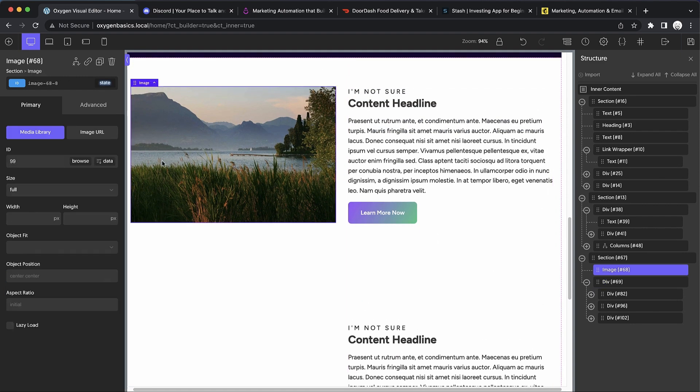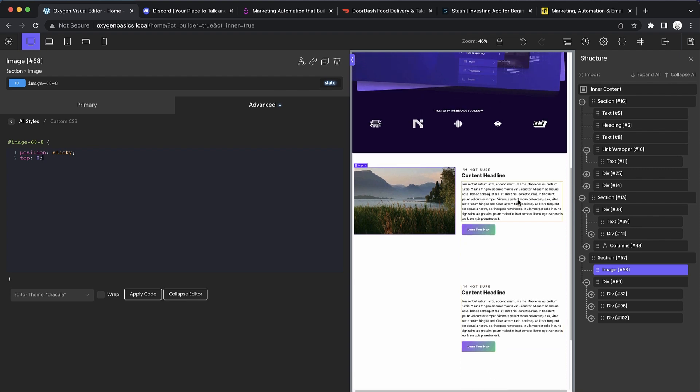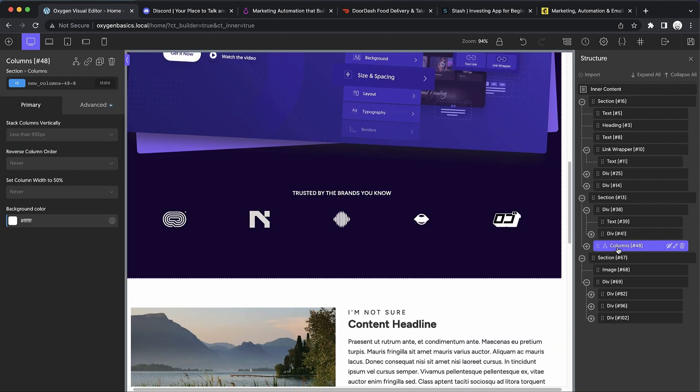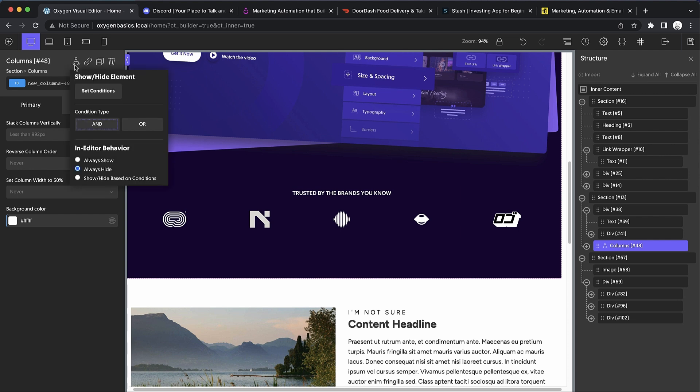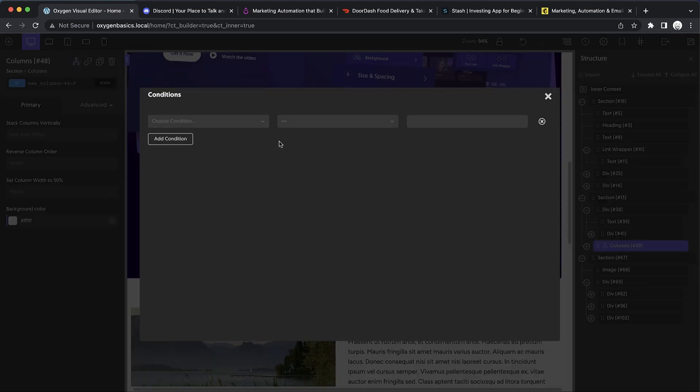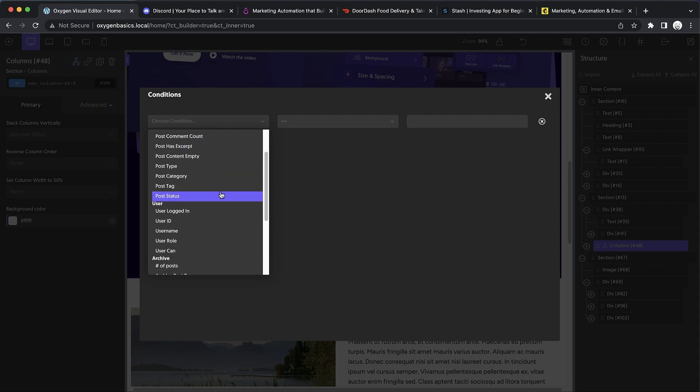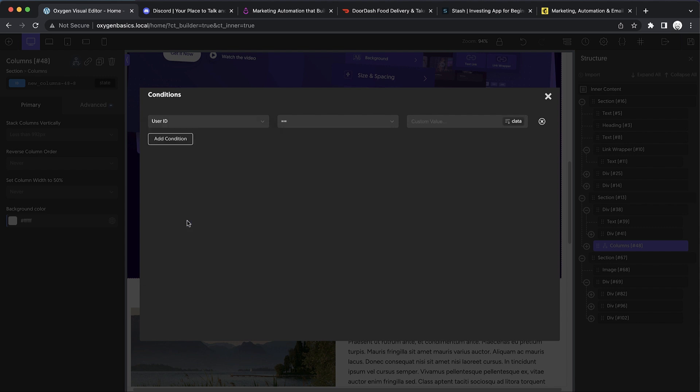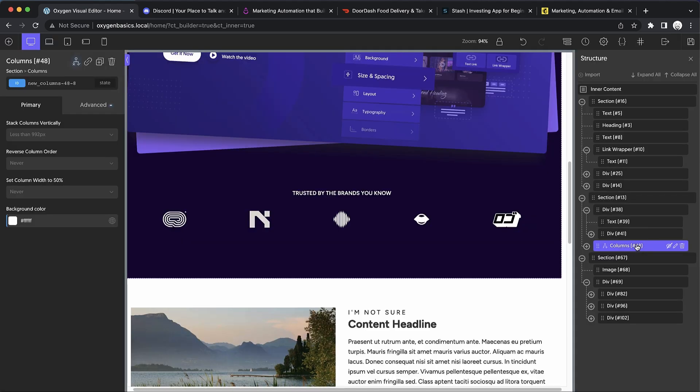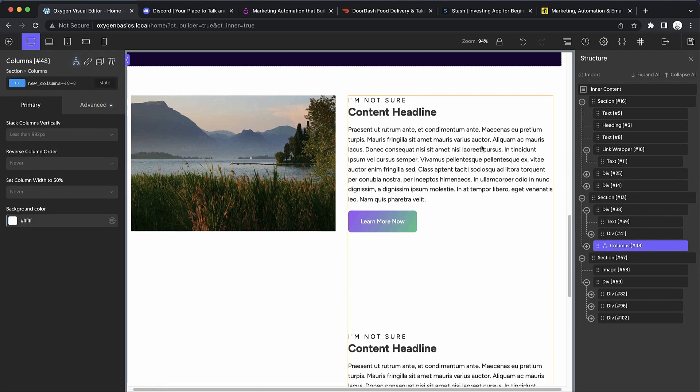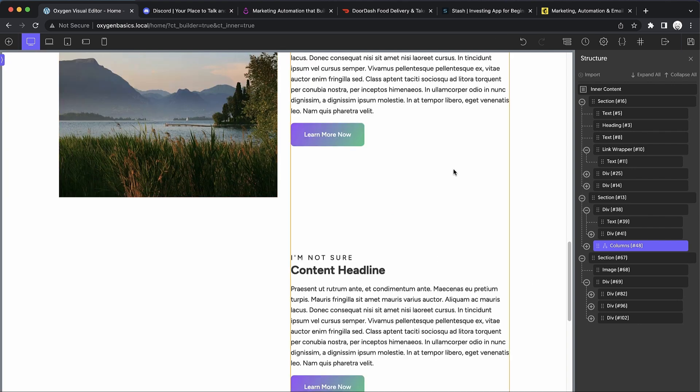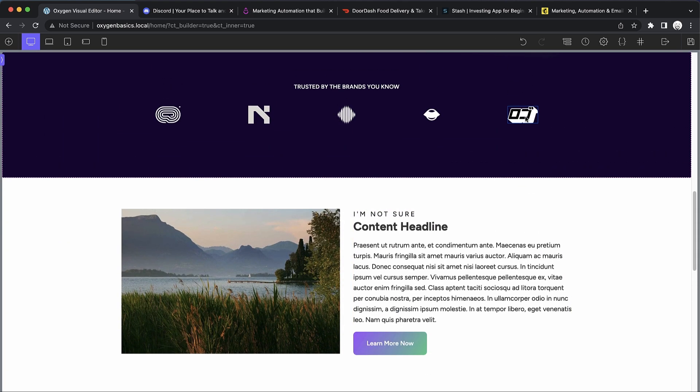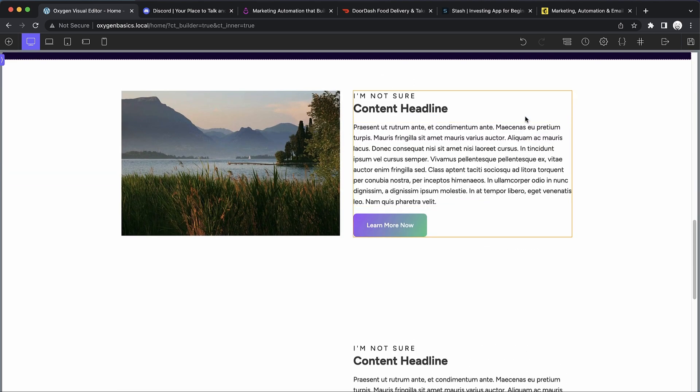Now we can select the image, go to advanced custom CSS, and we're going to set position to sticky and top to zero. Top is just the distance from the top of the viewport where the element becomes sticky. Now let me just add a condition really quickly. This is not something you really need to worry about yet - we have other videos on conditions. Basically, all I'm doing is setting a condition that will never be true. Since we'll never have a user with the ID of Sandwich Steve, this columns element will never be shown on the front end. We've effectively hidden it. You can just see it here. As we scroll down, this image floats with us.